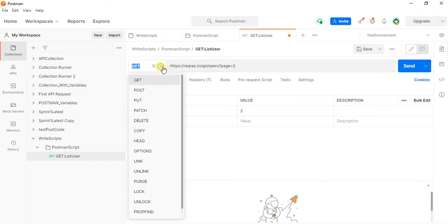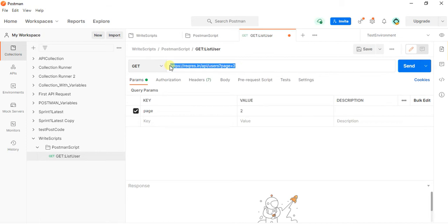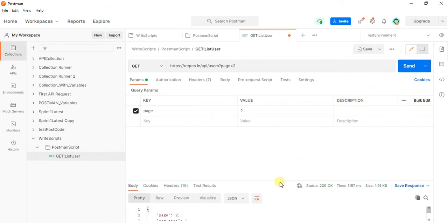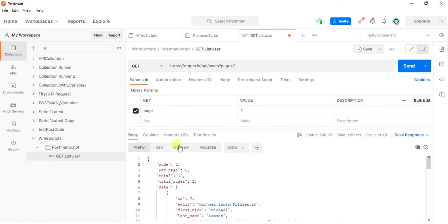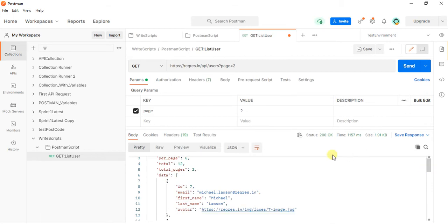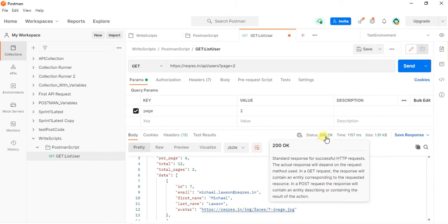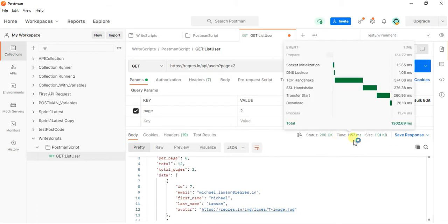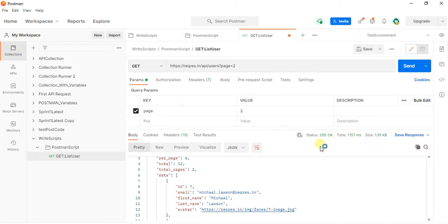I select it as a GET method. This is the URL of the API. I use params with page equal to 2. I am sending this request. Here I got the response body in JSON format. The status code received is 200 and the status text. The time taken for sending the response and the size of the JSON.